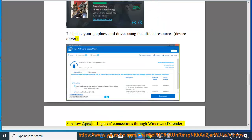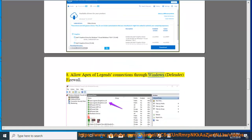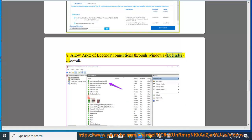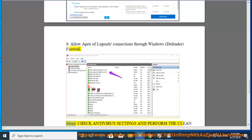8. Allow Apex Legends connections through Windows Defender Firewall. More, check antivirus settings and performance.